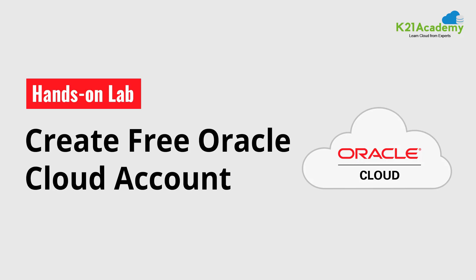Hey there, this is Atul from Team K21 Academy and in this video we're going to talk about how to register for a free Oracle Cloud trial account so that you can practice these labs without spending any money on this.